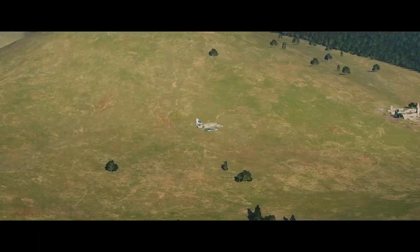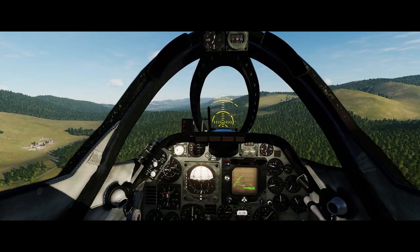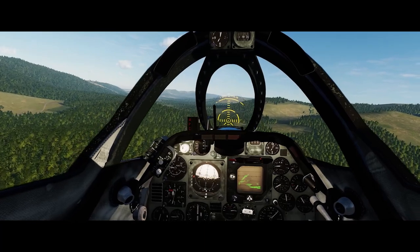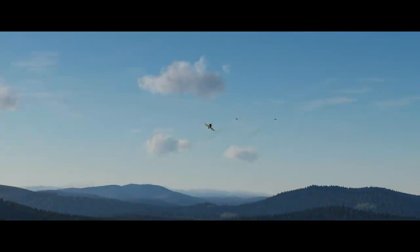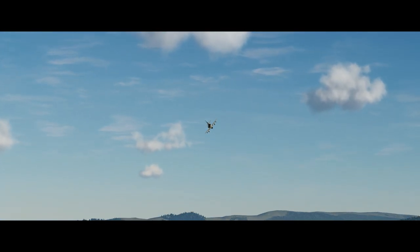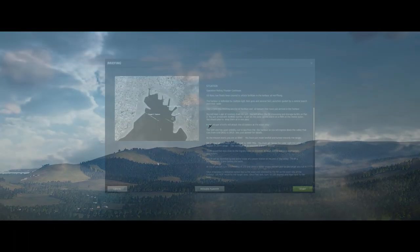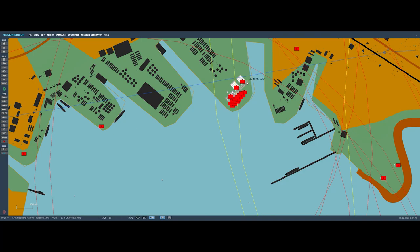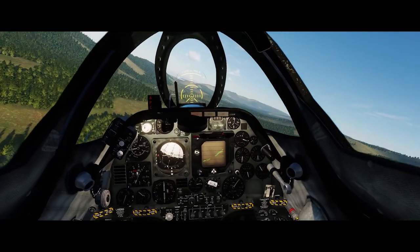We're going to fly the Haiphong Harbor mission, one of the first videos I made on the channel — go check out the video and the mission file on the ED user file site. While flying down the valley on ingress, here's the briefing: our target is the oil facility, and we're coming at it from the east, egressing west out to sea. Our aim-off mark should be 1,380 feet — roughly opposite the middle of the next pier over.